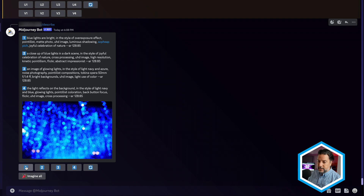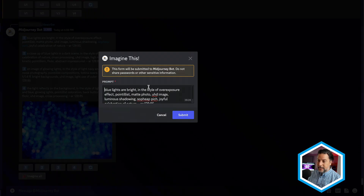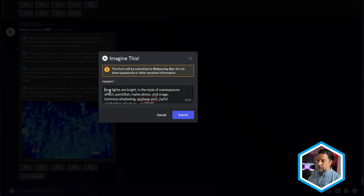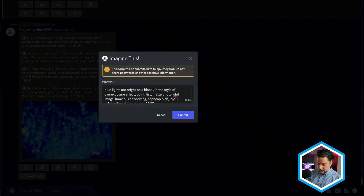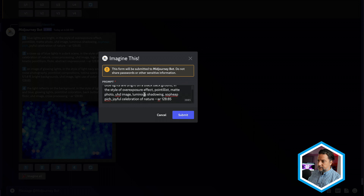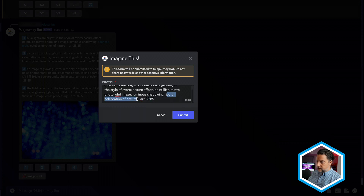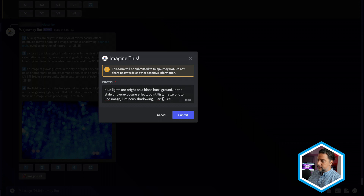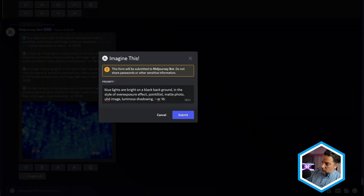Let's try Mid-Journey's first recommendation. I'll press one, and because I have remix enabled, I'll make a change: blue lights are bright on a black background. I'll keep the next couple lines of the prompt but remove the mention of joyful celebration of nature. I'm also going to change the aspect ratio to dash dash AR 16:9, then submit that job and wait to see what Mid-Journey comes up with.